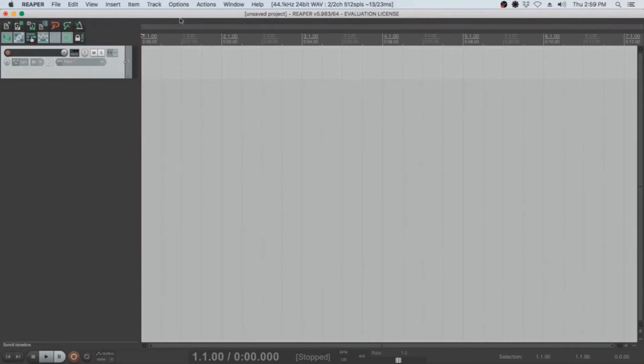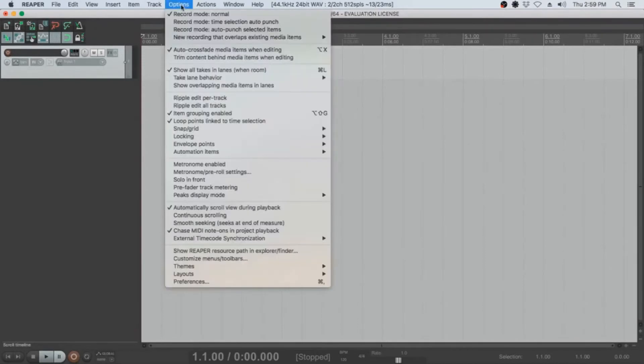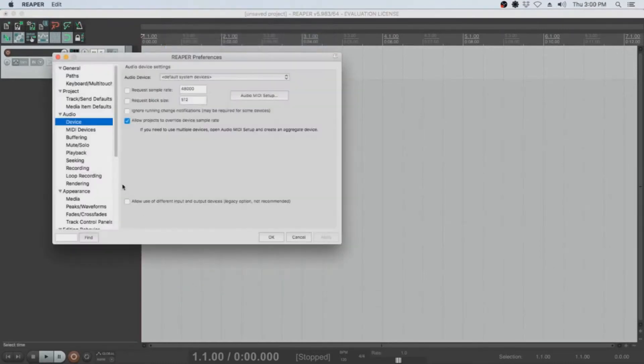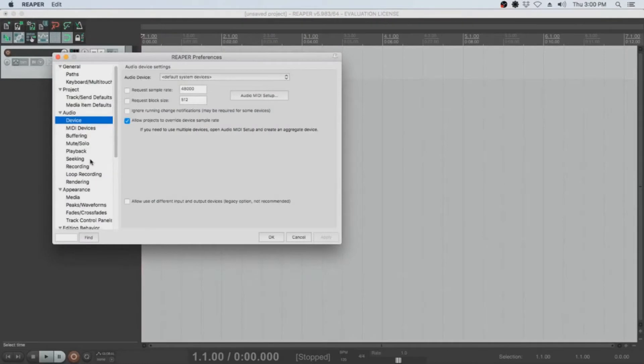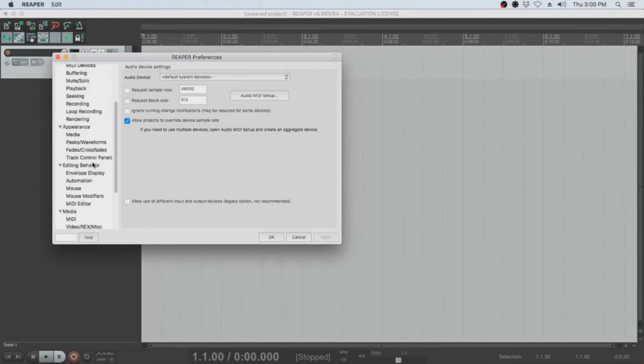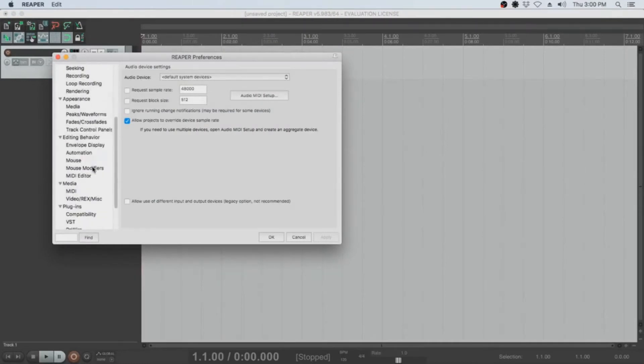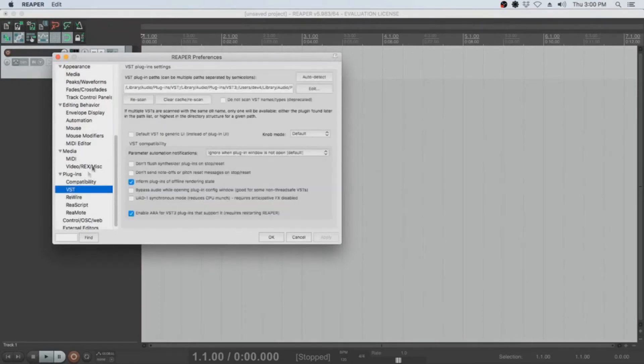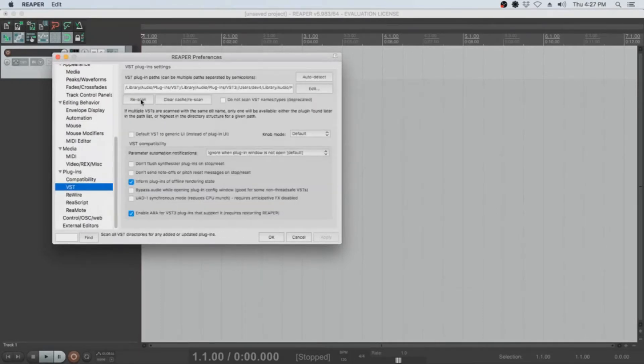To refresh your VST plugins, go to Options, Preferences, and browse to VST in the list that is on the left side of the Preferences dialog. Now click on the Rescan button. And that's it! You can now exit the dialog by clicking OK.